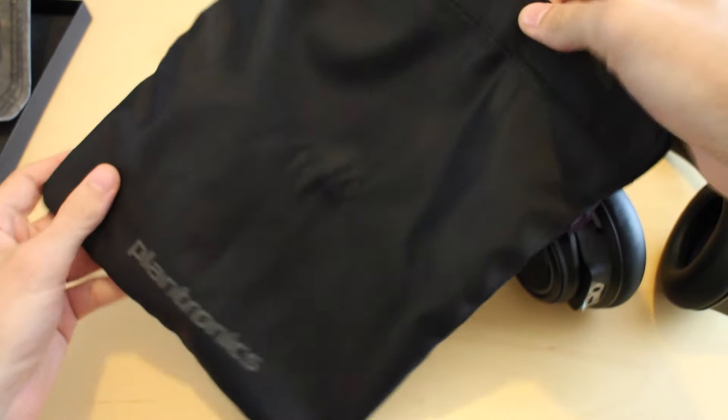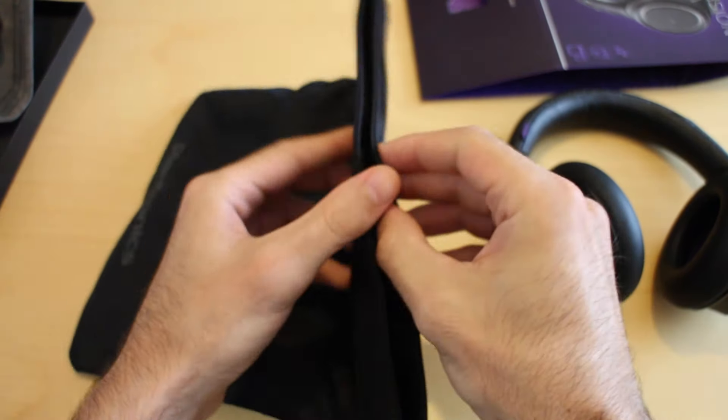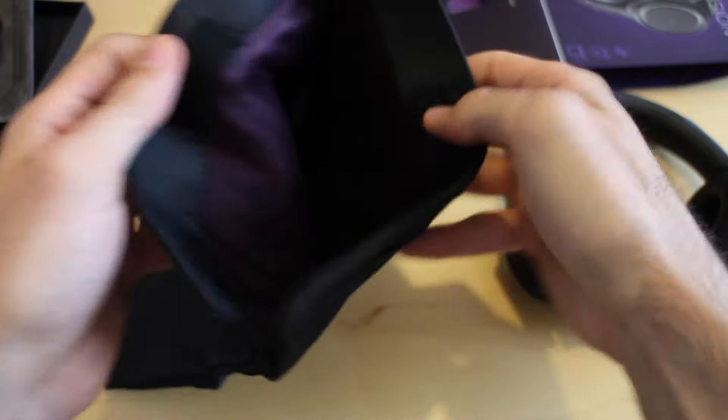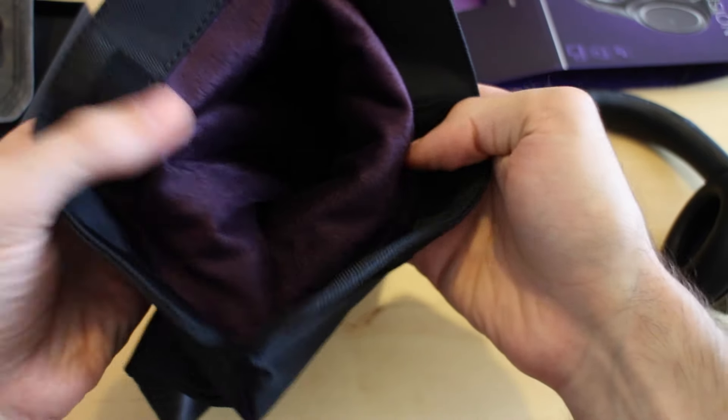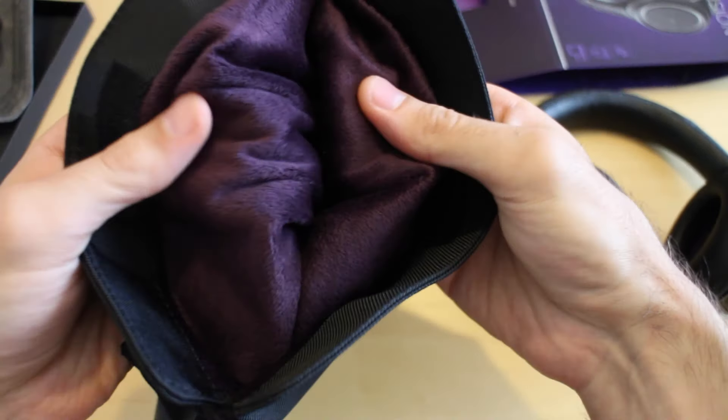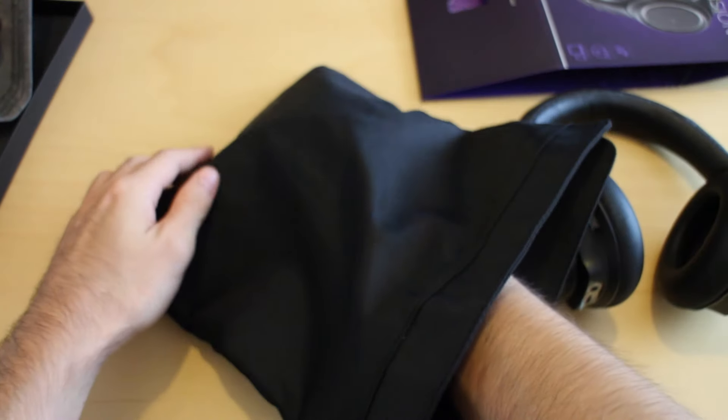You get this nice bag - it's very heavy actually. It's got a bit of Velcro and it's really nicely lined, like suede lined. It's just gorgeous, really lined nicely.